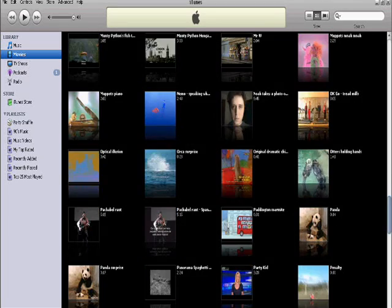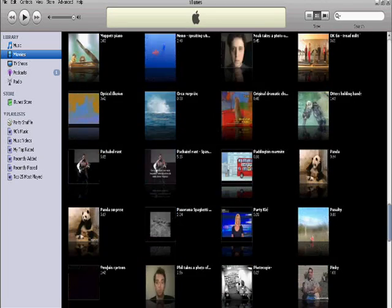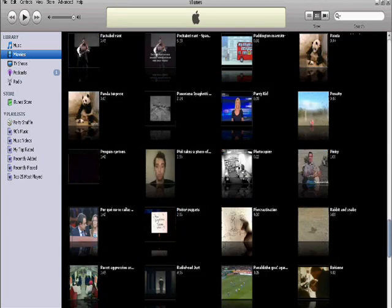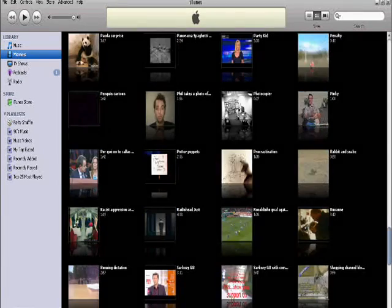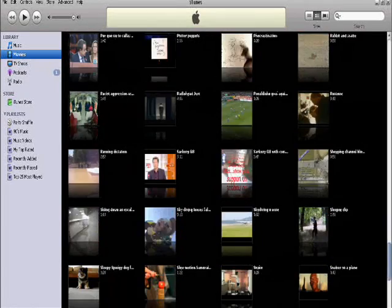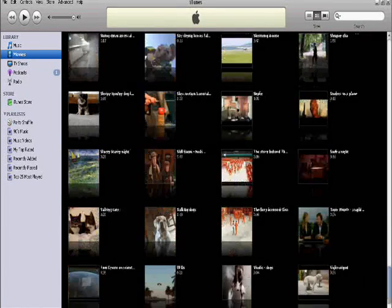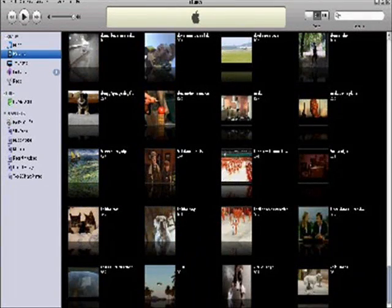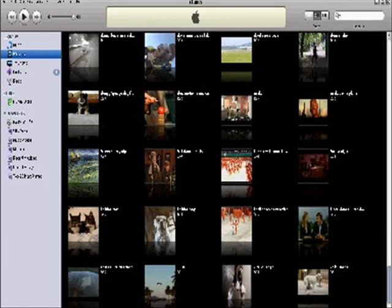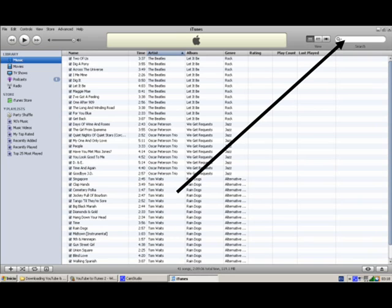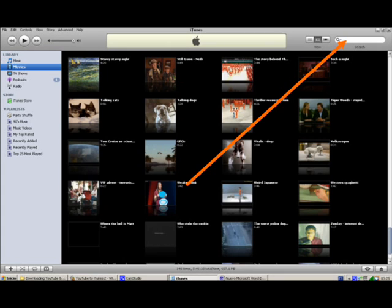Now the great thing, especially for teachers, about having all of your YouTube clips on your computer is that you can find what you need very very quickly. Now do you know this search window on your iTunes for music? Yeah, I know that. Well, it's exactly the same for video.